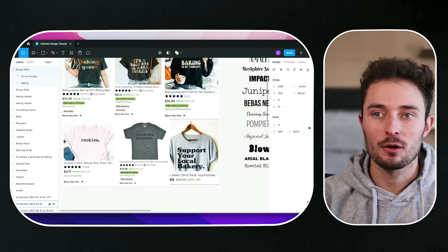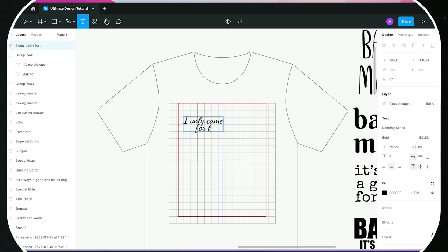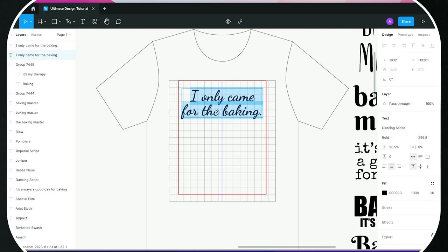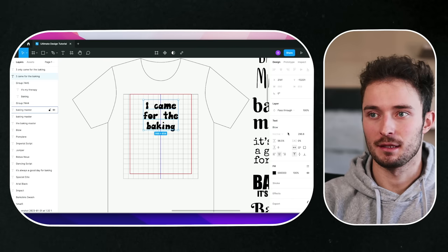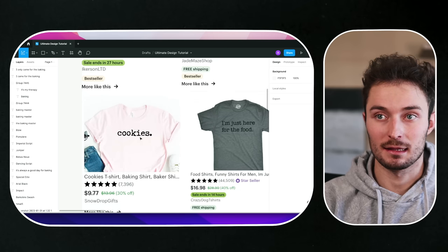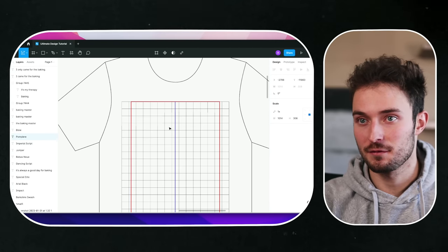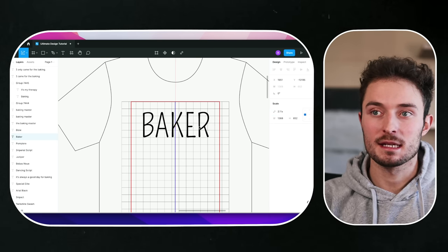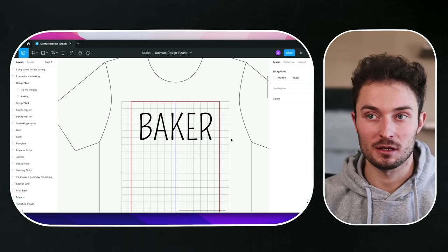This saying is 'I'm just here for the food.' How could we change that and make our own original design? Let's use Dancing Script and say something like 'I only came for the baking.' We can make a different variation that says 'I came for the baking' with a different font. And even simple designs that just say 'Cookies' sell super well. If we wanted to make something in our own niche, we could choose a font and just say 'Baker' — people will buy this kind of design. Simple designs sell.